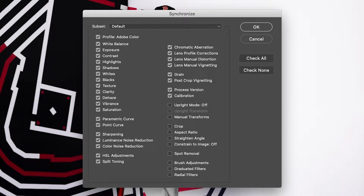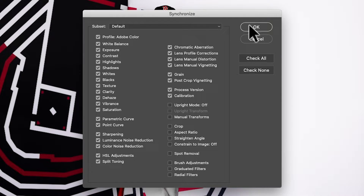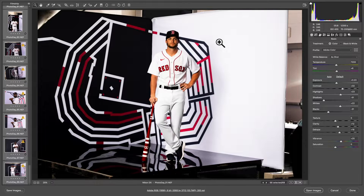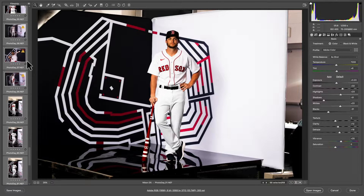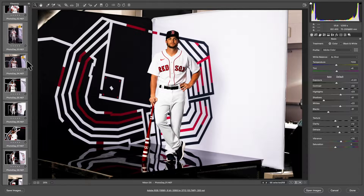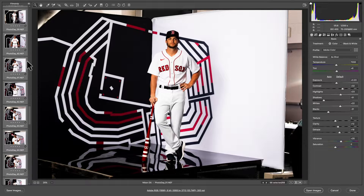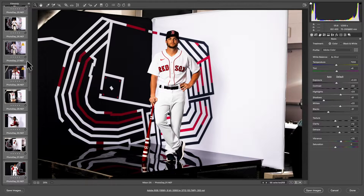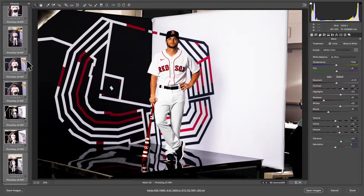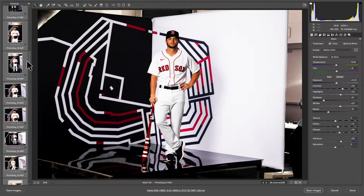For this case I'm just going to bring all of the settings from the first photo into the rest of the photos and hit OK. You can see on the left-hand side it'll process all of the photos in your sequence with those exact same settings as the first photo you edited.